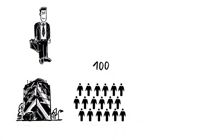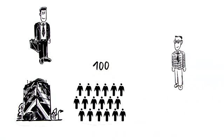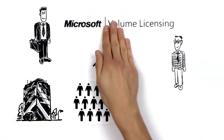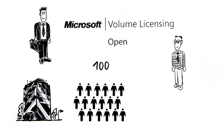He wants to invest in new software, so his IT manager, Frank, tells him about Microsoft's Open Volume Licensing Series.